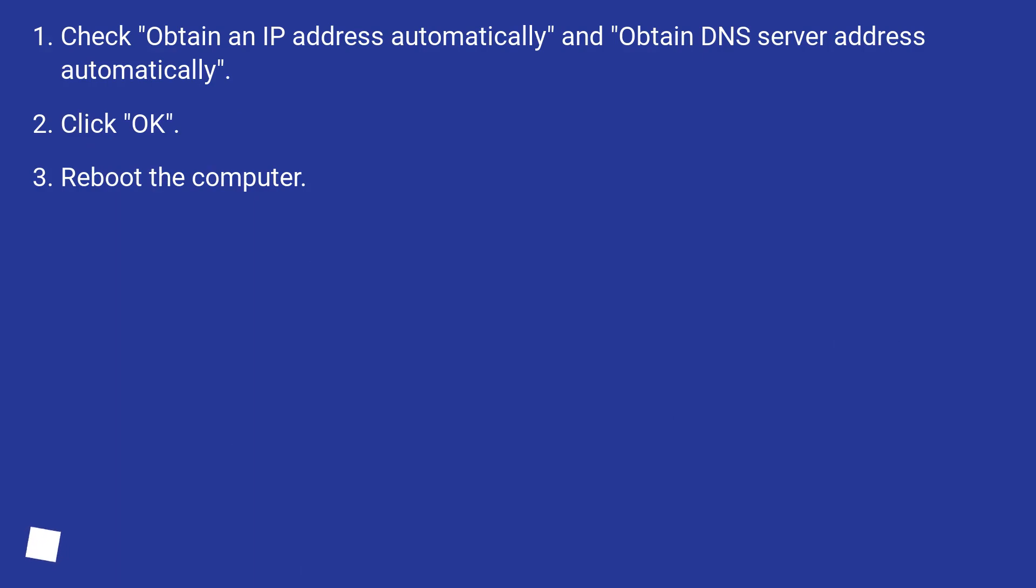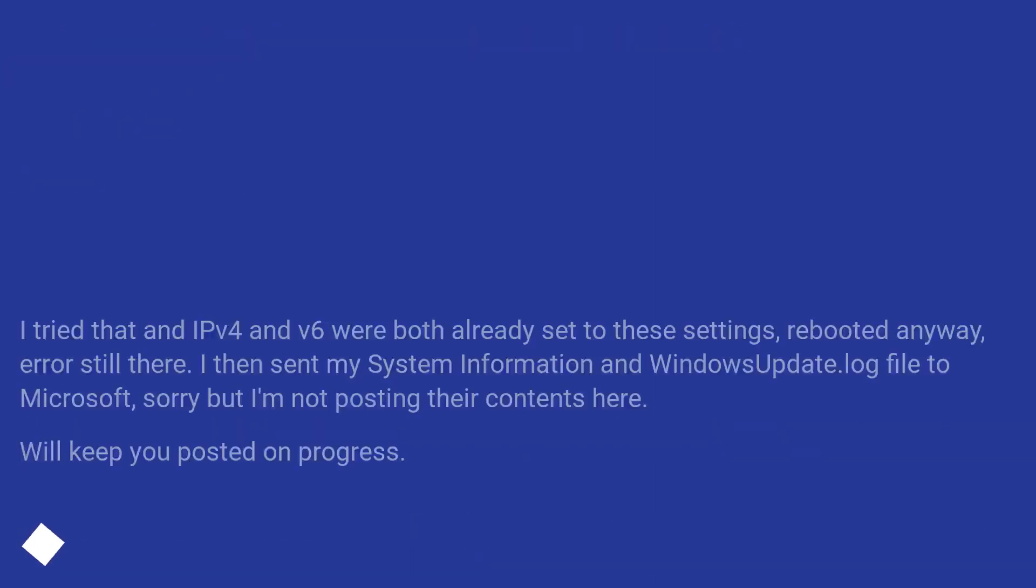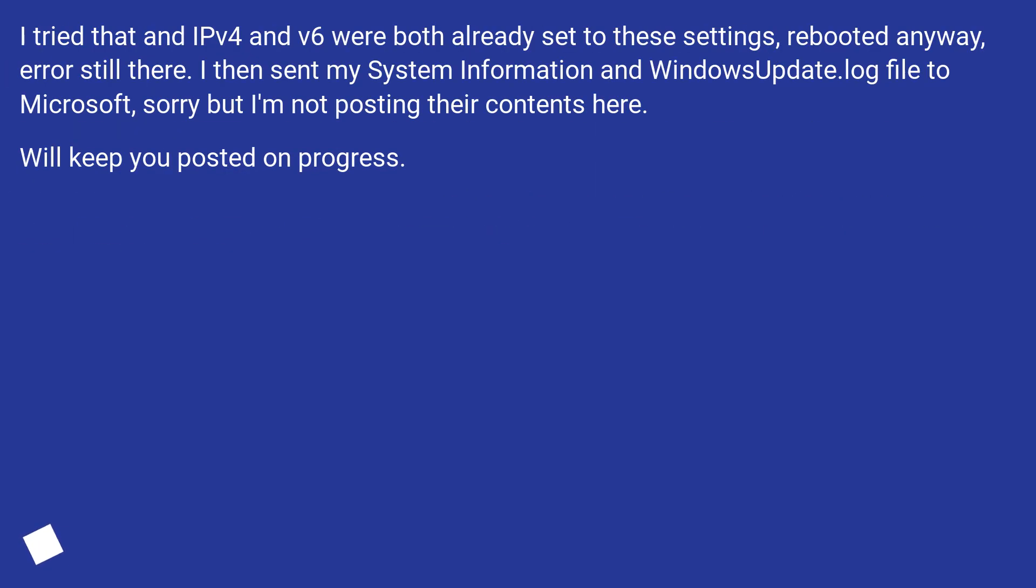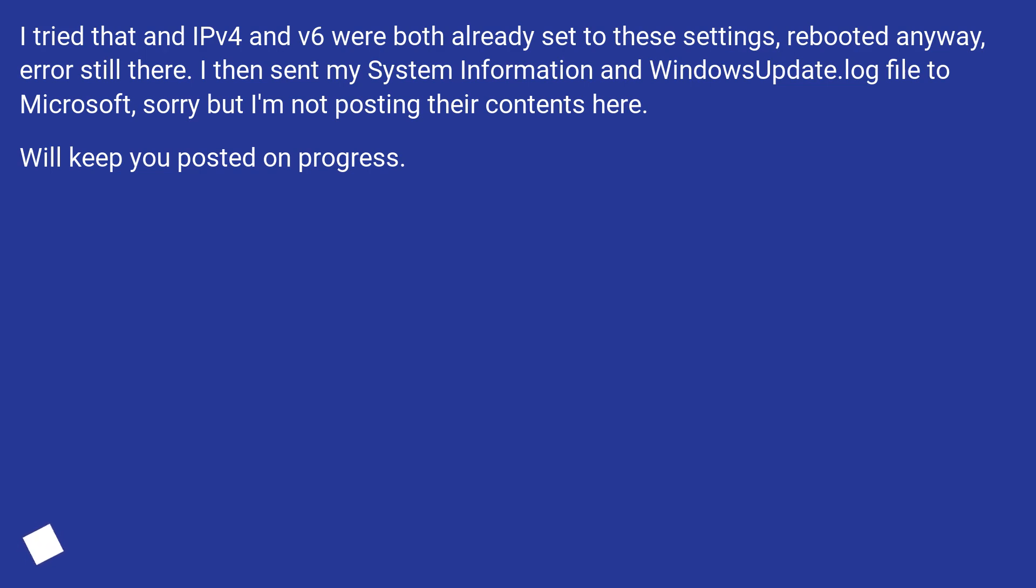Reboot the computer. I tried that and IPv4 and v6 were both already set to these settings. Rebooted anyway, error is still there. I then sent my system information and WindowsUpdate.log file to Microsoft. Sorry but I'm not posting their contents here. We'll keep you posted on progress.